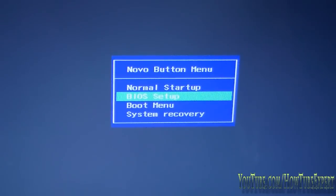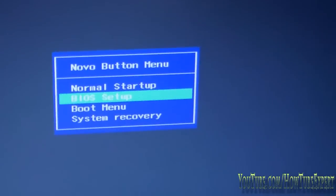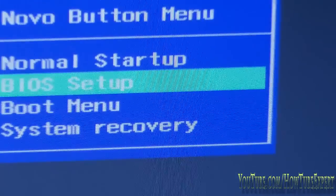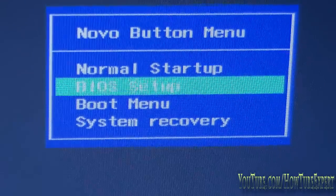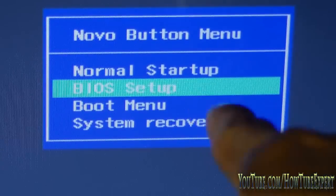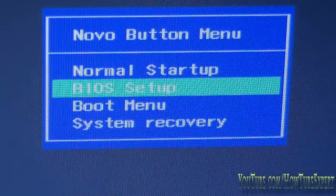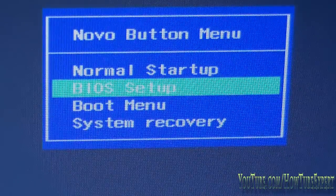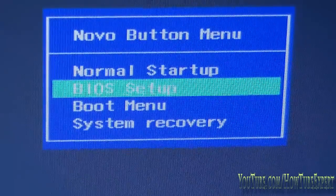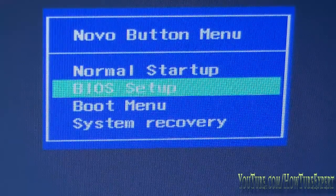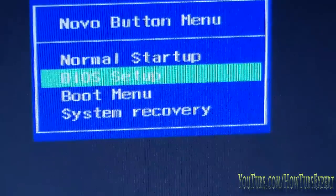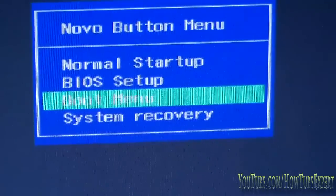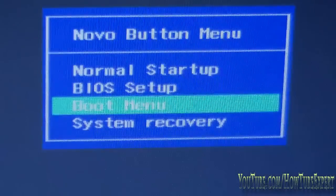Now what you want to do to boot from USB is go into the BIOS setup, because normal startup is just going to load your normal operating system, which for most computers now is Windows 8. BIOS is where you make your changes. Boot menu is just what you want to boot from.